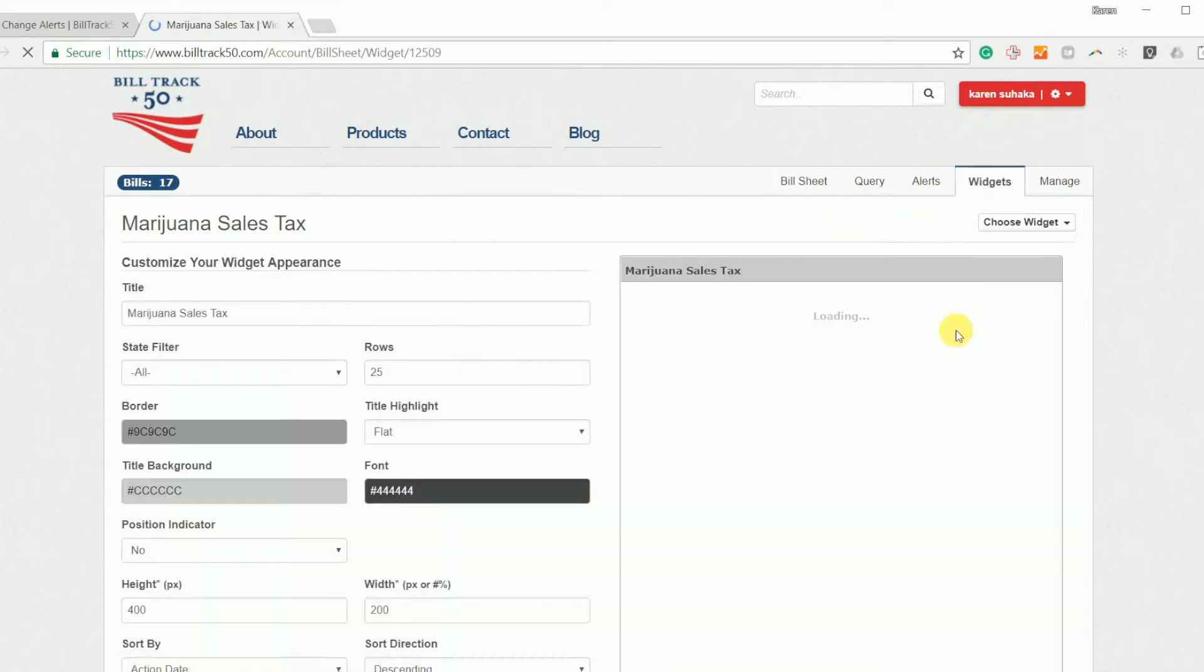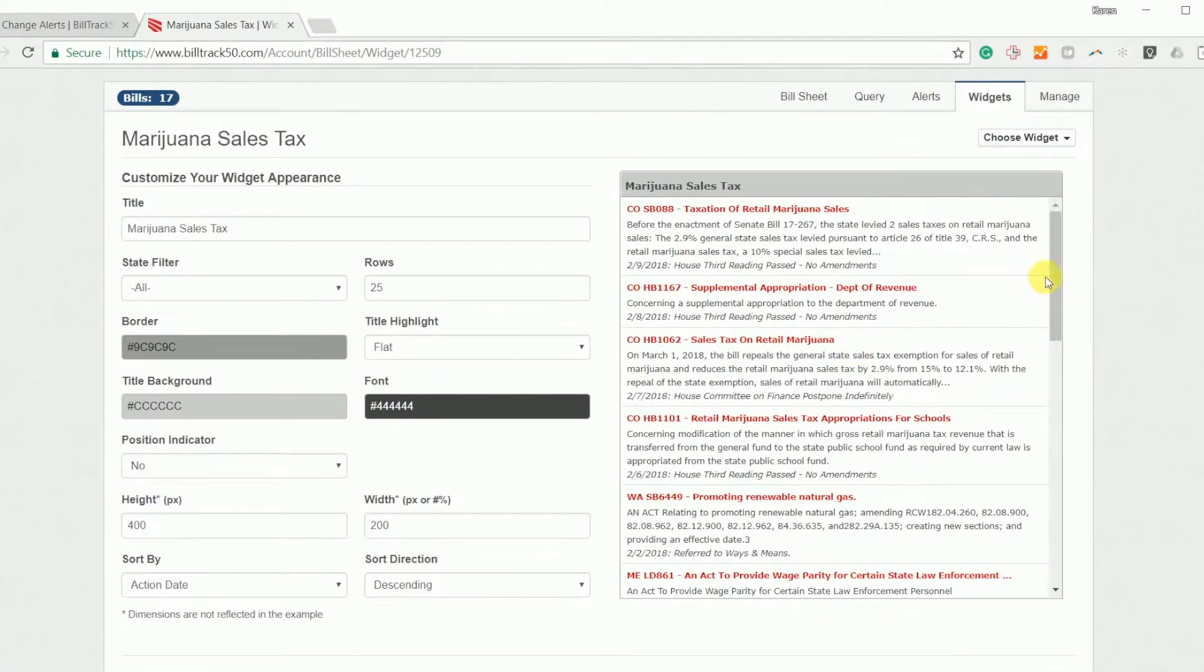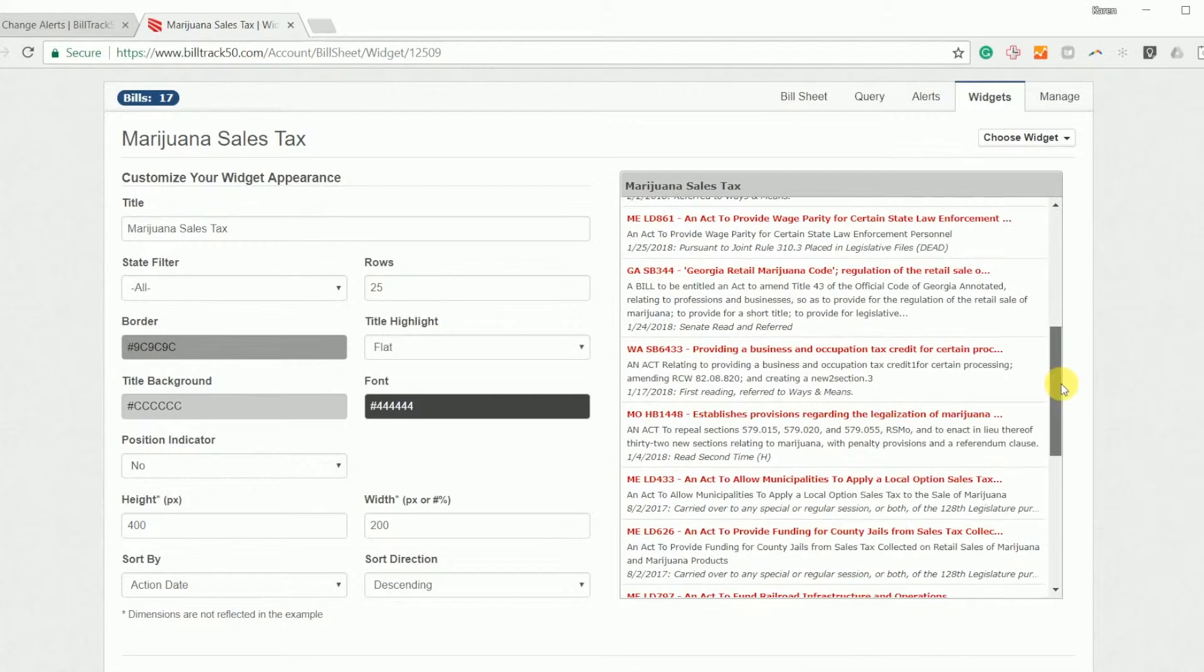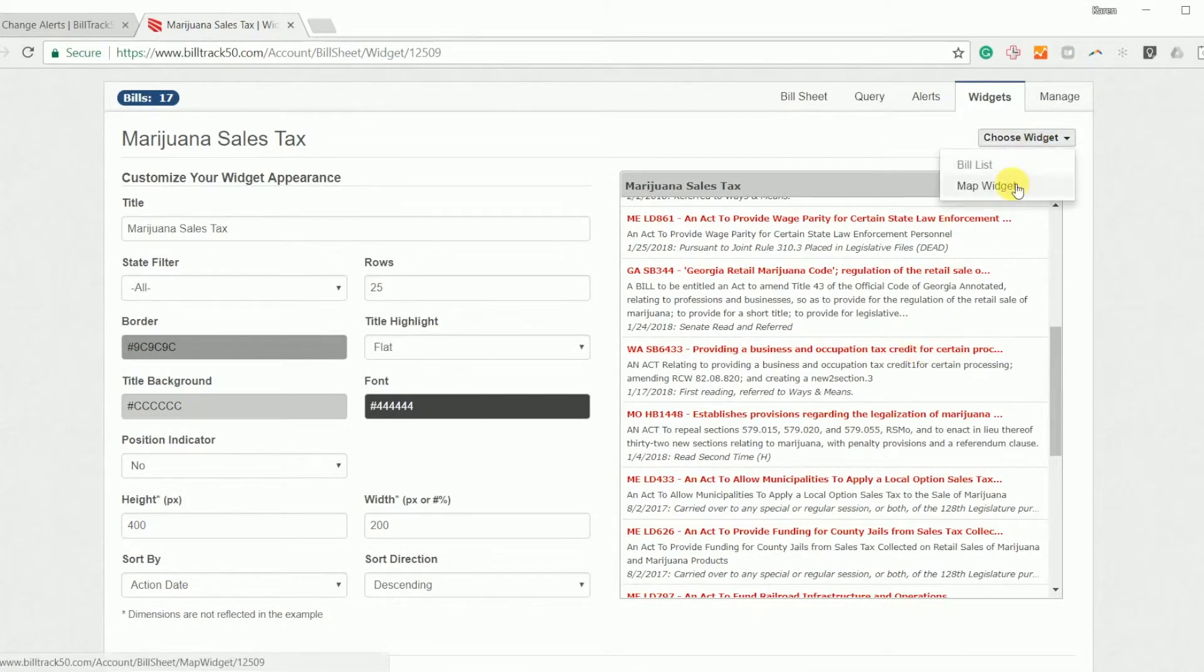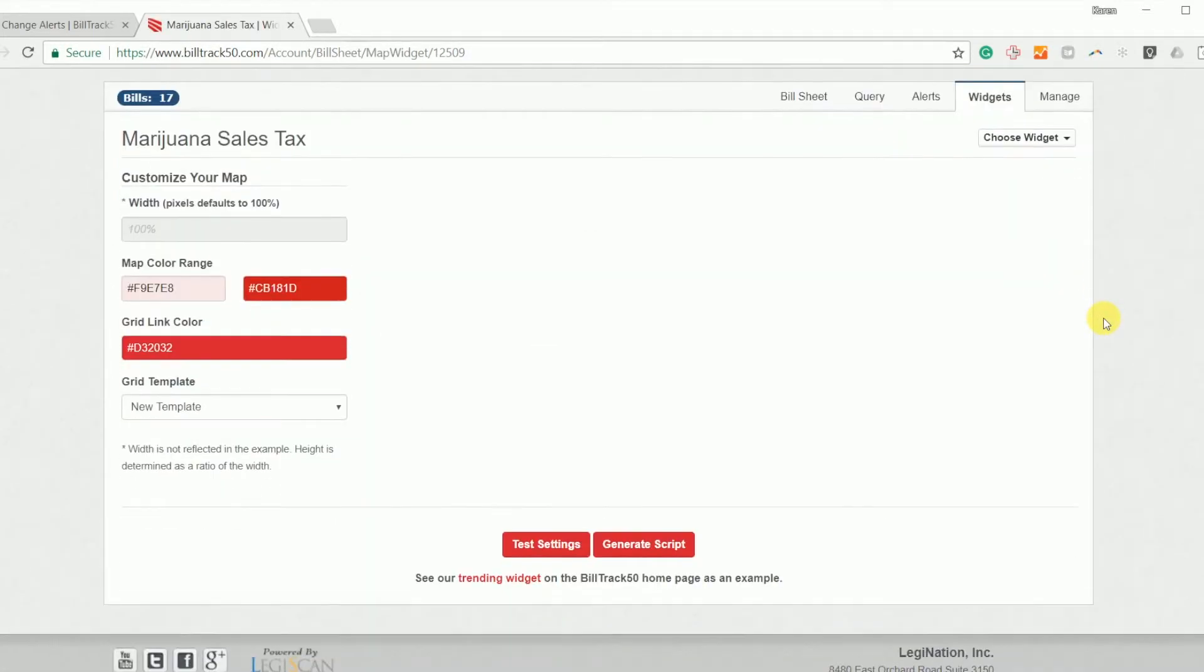You can set up widgets. You can drop this box of bills on your website. Anyone can click and read the bill. If you prefer a different layout, you can make it into a map. And then you can drop the map onto your website.